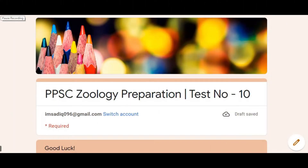Yes, welcome back friends, this is Sadek Hussain and you are watching Biologism. Here I am with the solution of Test Number Ten, which was taken from Fishes two days ago. I'm really sorry that I couldn't upload the video quickly — I was busy, which caused a bit of a delay in this test solution.